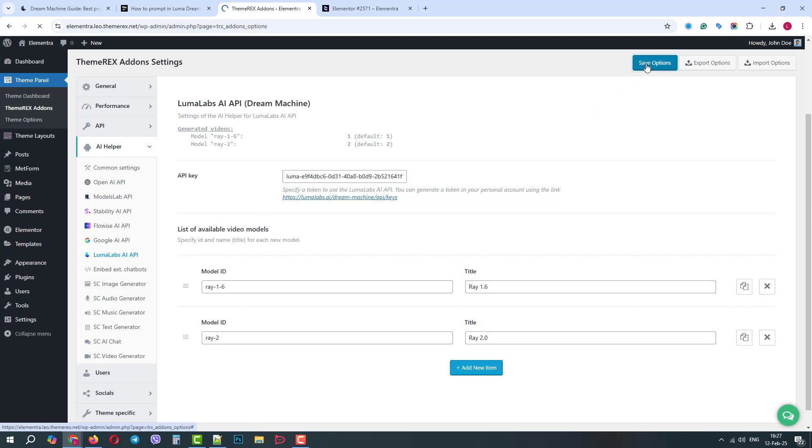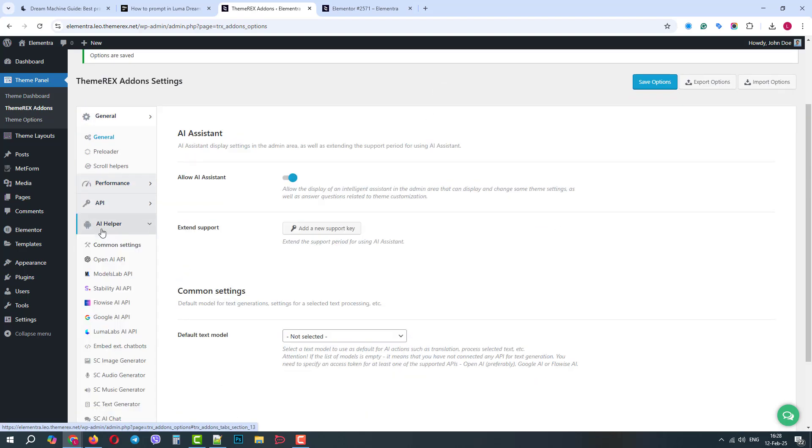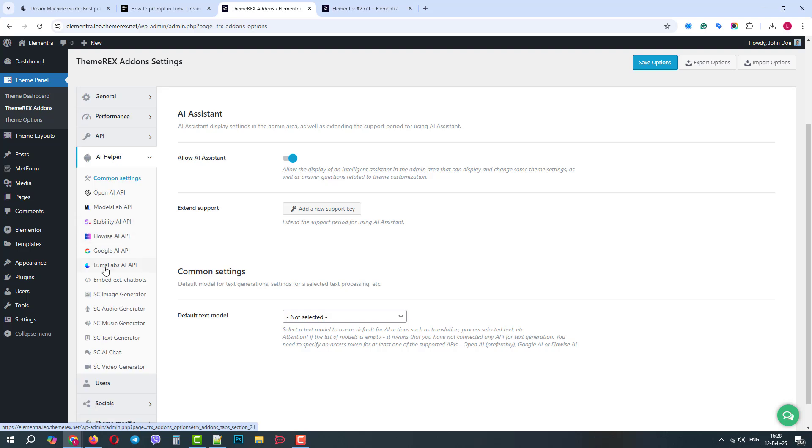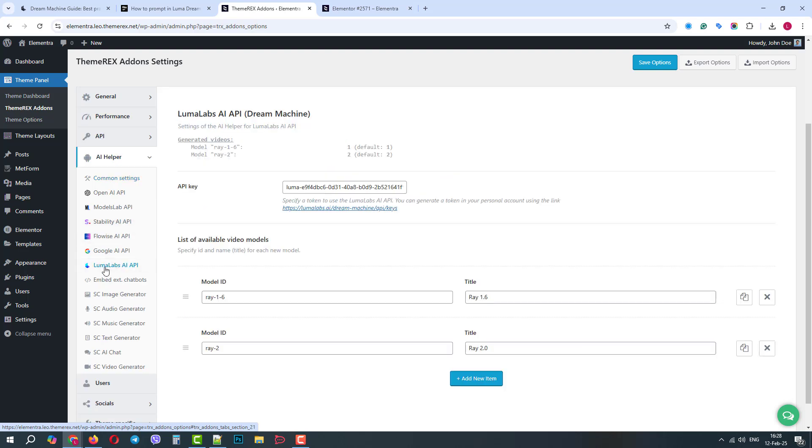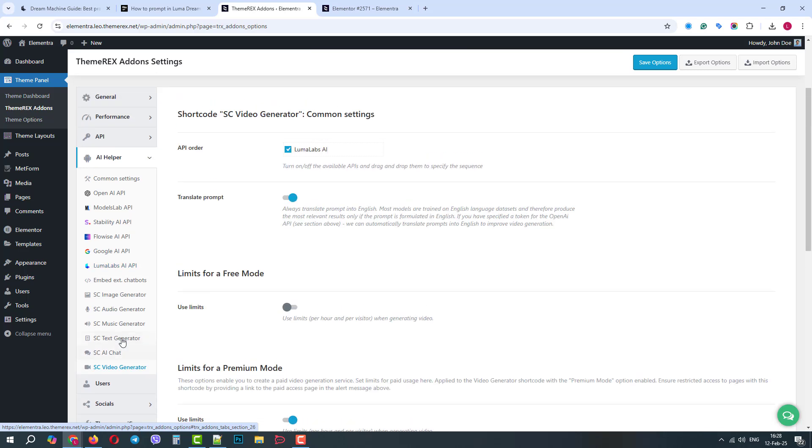Now, let's go back to the Luma Labs settings. On the top, we can see the usage statistics, how many videos we've already generated. Below, we can see the list of models. For now, there are two versions, Ray 1.6 and Ray 2. We can also add models manually if they are released.